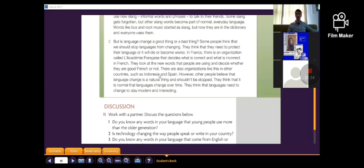In France, there is an organization called L'Académie Française that decides what is correct and what is incorrect in French. They look at the new words that people are using and decide whether they are good French or not.